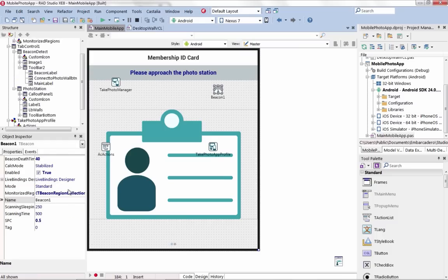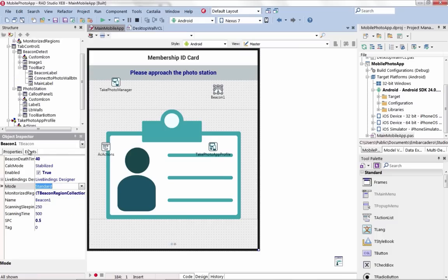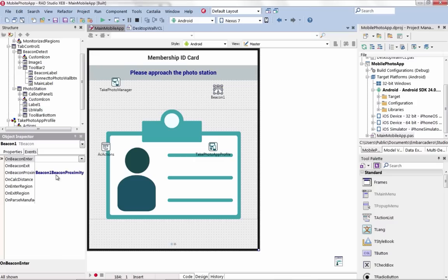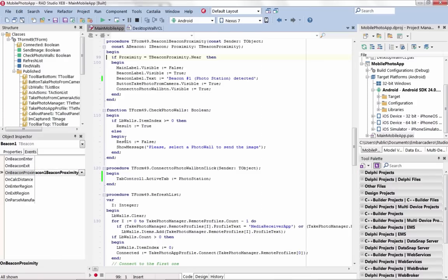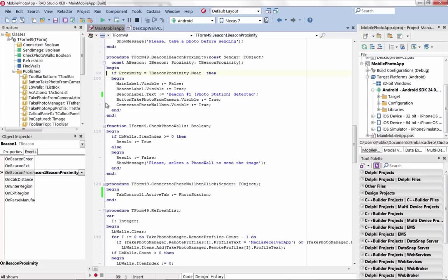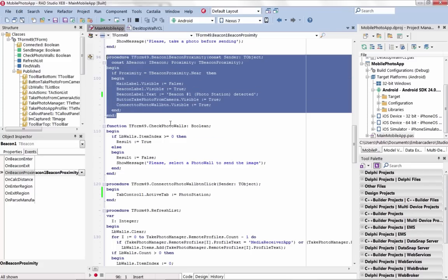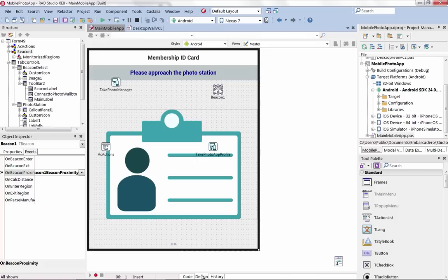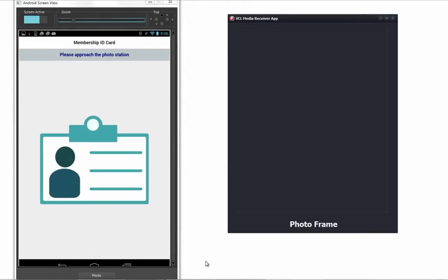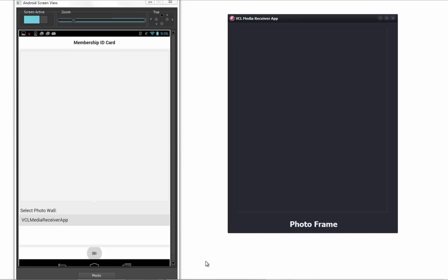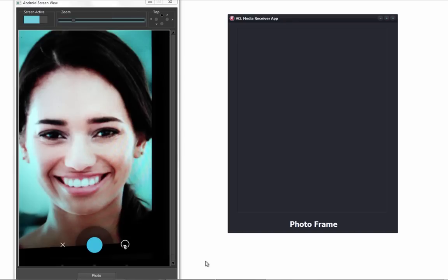With beacons, proximity-awareness and personal identification are radically transforming business, retail, and industrial solutions. The new Beacon component has built-in support for Alt Beacons and iBeacons and easily allows you to add proximity awareness to both existing and new applications.